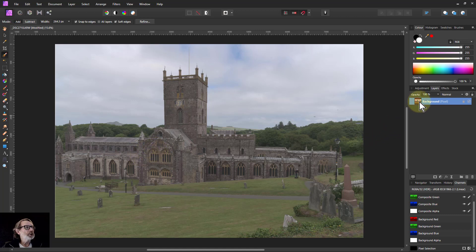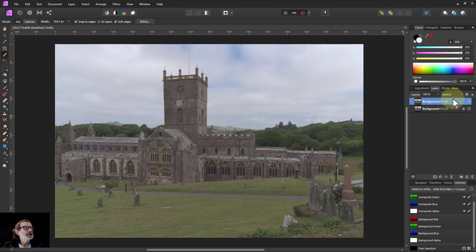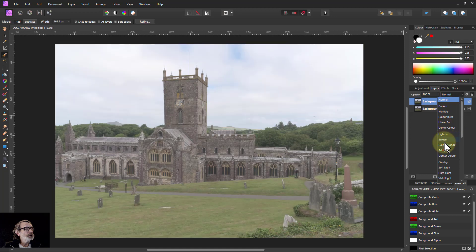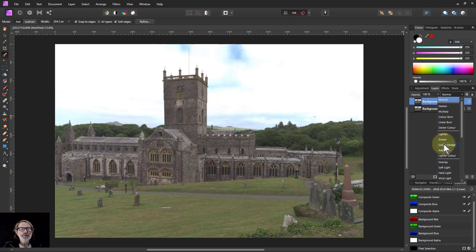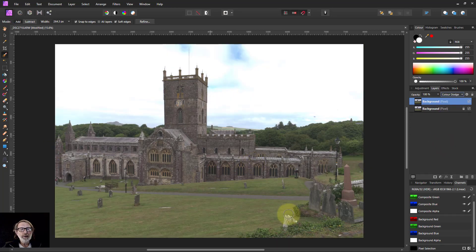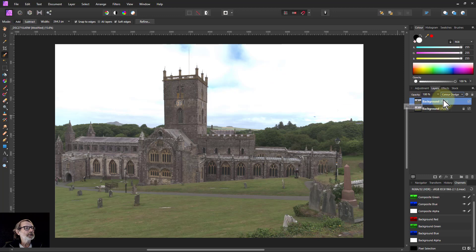All we do is go to the background layer and hit Ctrl+J to duplicate it. The basic principle is to go to the blend mode and select Color Dodge. Color Dodge picks up the colors and gives you more contrast within the colors, but the sky gets a bit blown out — it doesn't handle the light areas well.